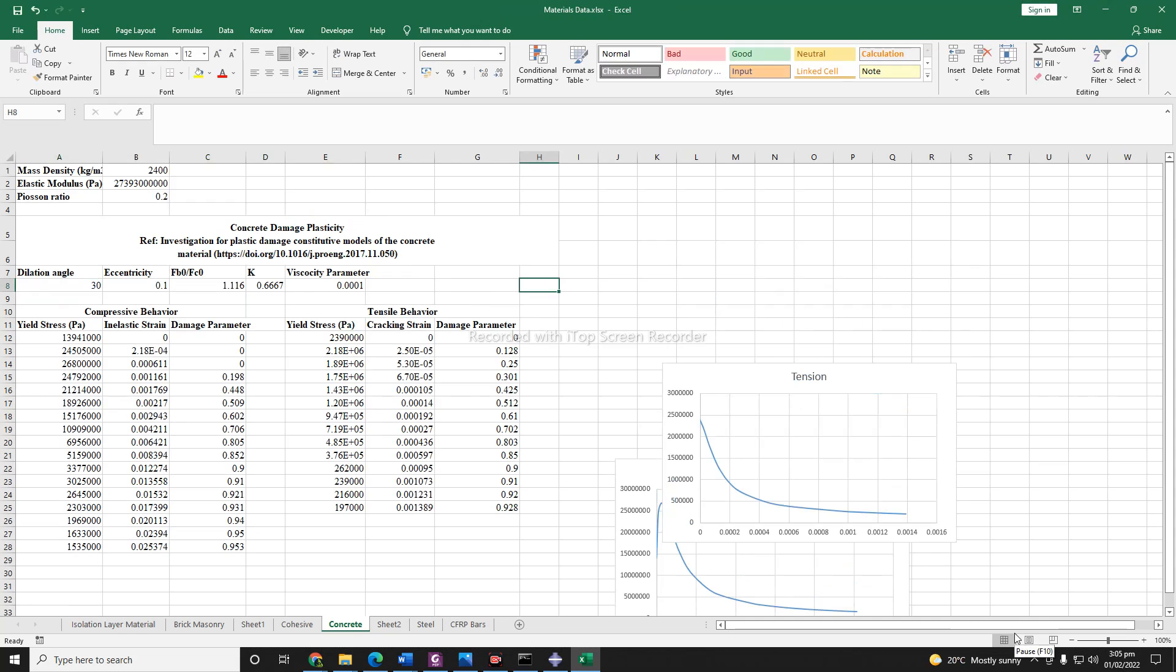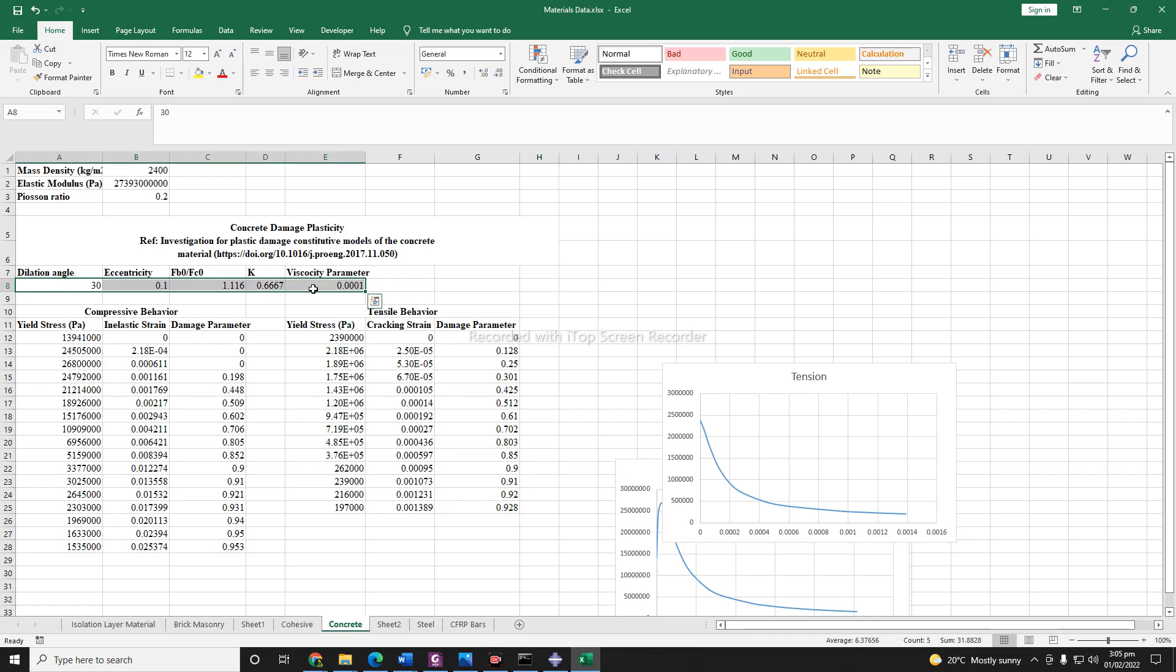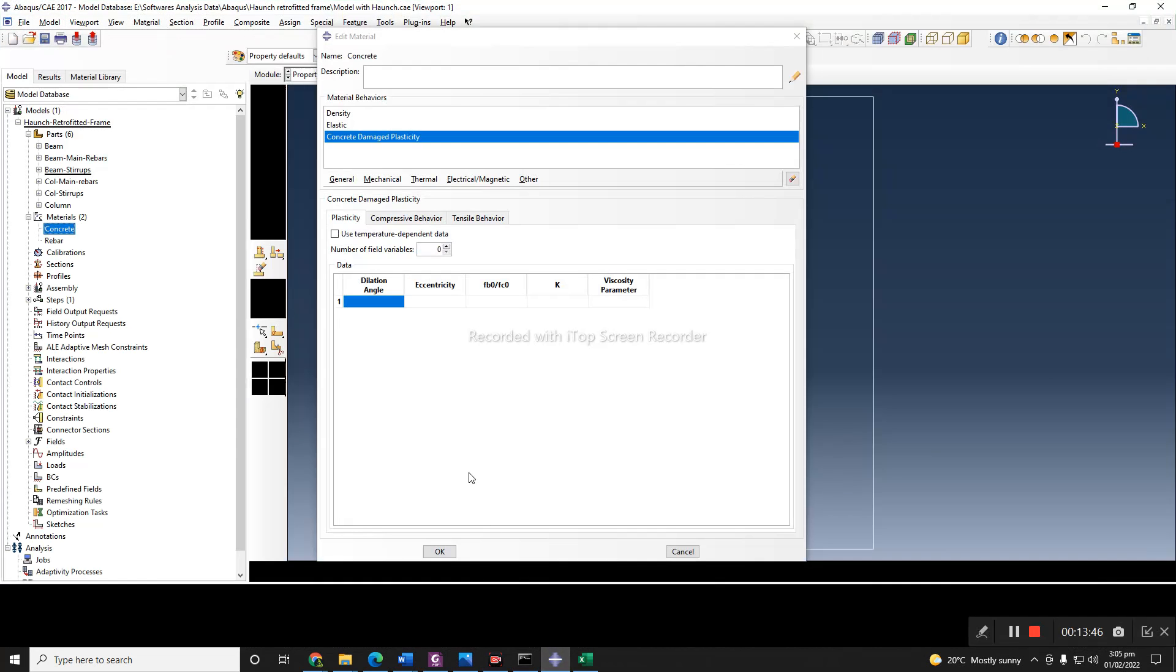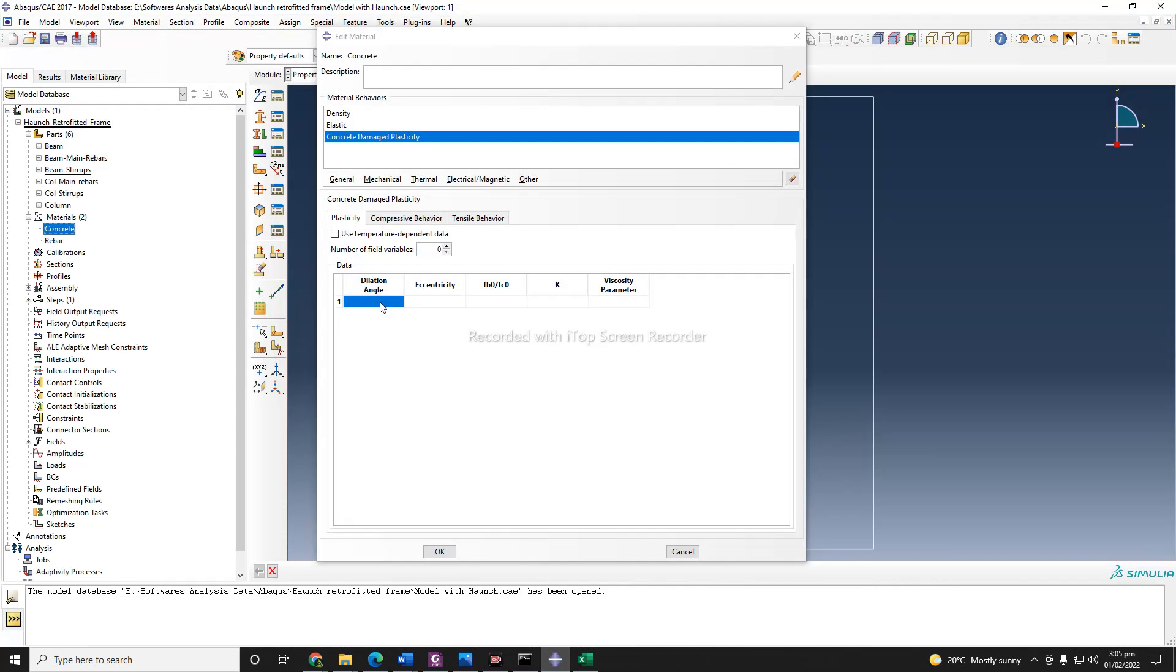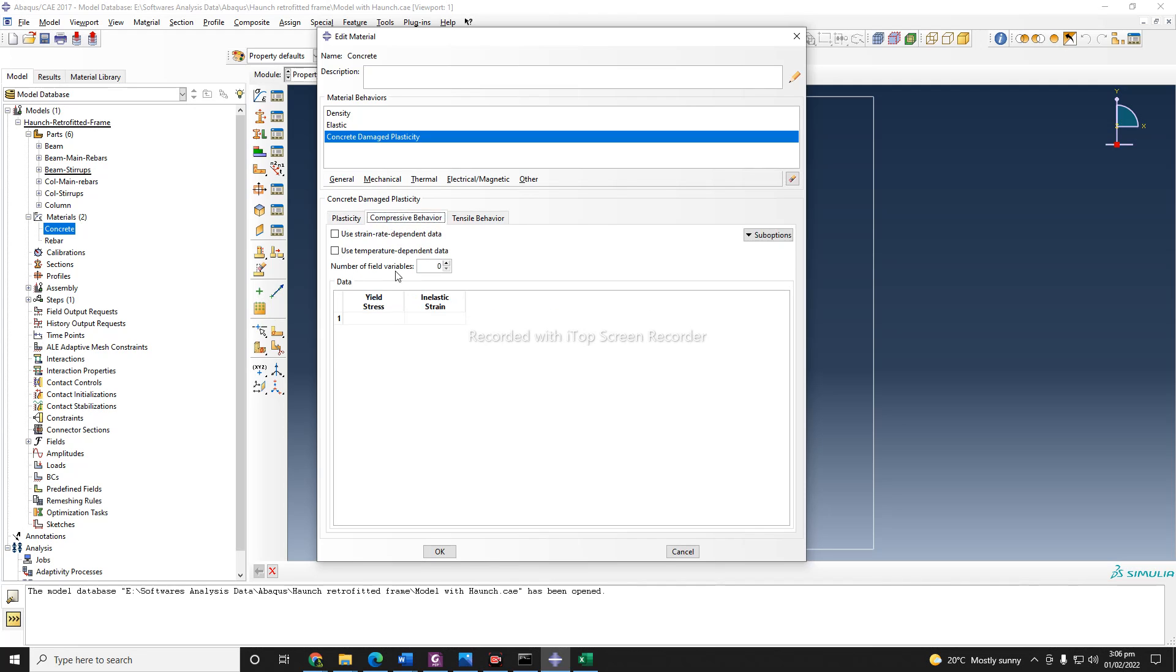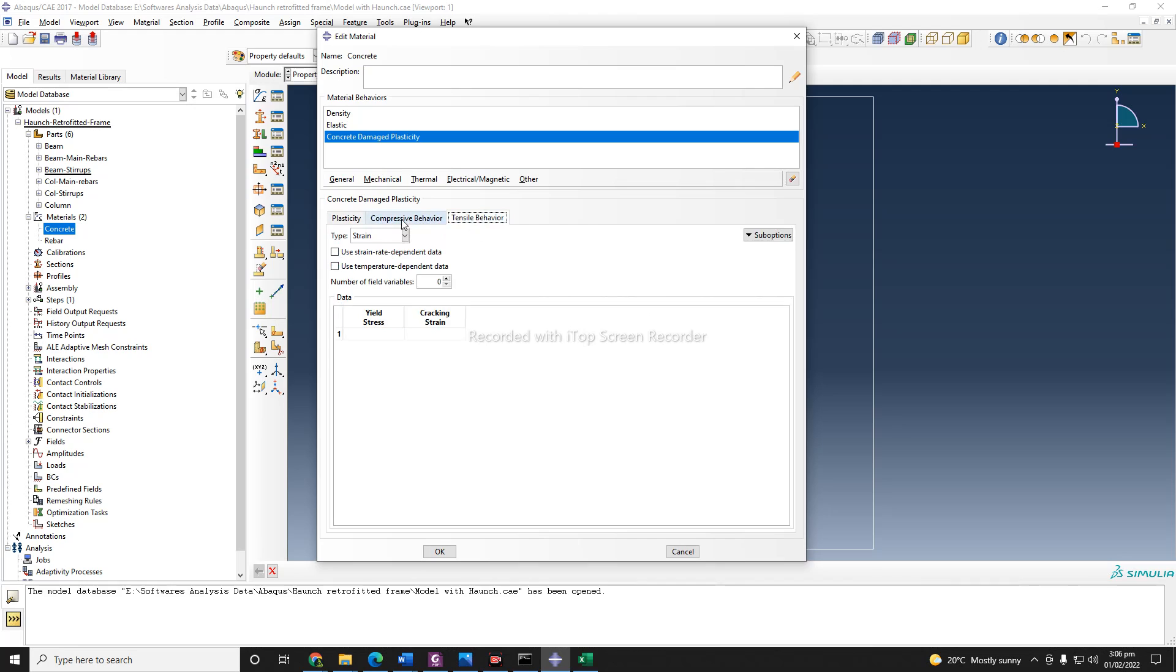Okay, so we will start from here again. I don't know, but for some reason I was unable to copy these, so we can copy it from here and paste it here. So after the plasticity, we can define the compressive behavior and also the tensile behavior.